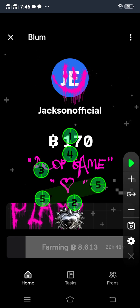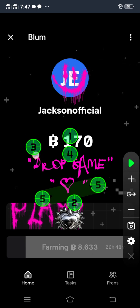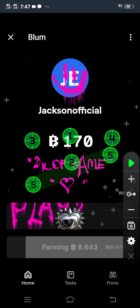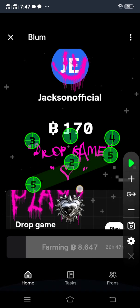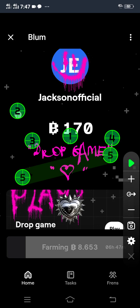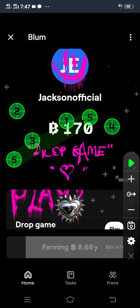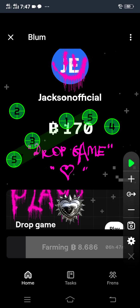In order to start mining, you have to set the cycle very well in order not to make a mistake. Make sure you set them correctly, because if you do not set them correctly, you may not enjoy the drop game. After setting them, click Drop Game.